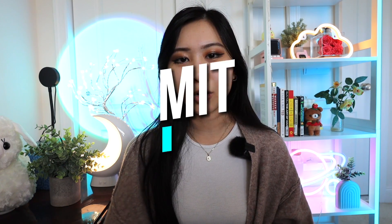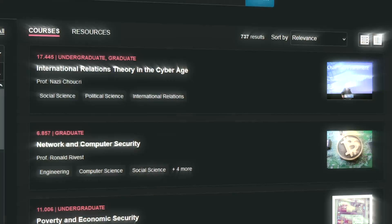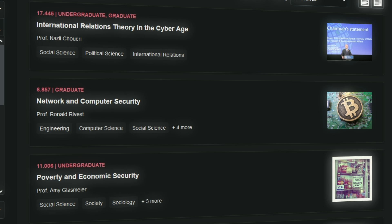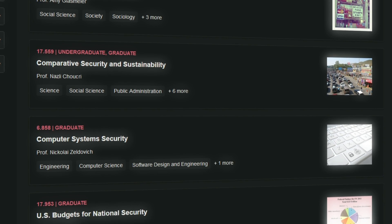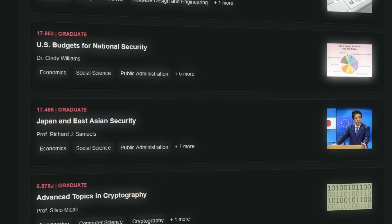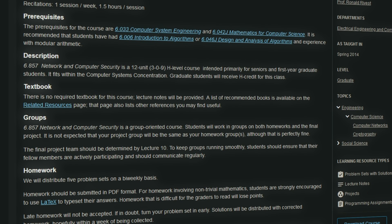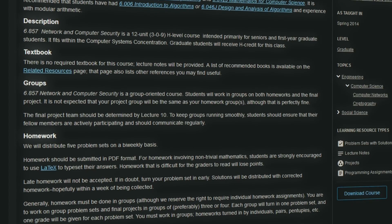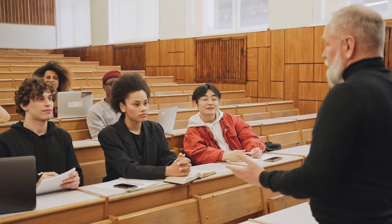Number one on this list is MIT OpenCourseWare. This is a completely free, publicly accessible collection of learning material used by MIT in their actual courses for undergrad and grad level. You can go through video recordings from actual lectures by MIT professors, download the labs, the files needed for them, lecture notes, and PowerPoints for more than 2,500 MIT courses — all completely for free. This is probably one of the biggest libraries of free lecture and learning material from a highly accredited university.